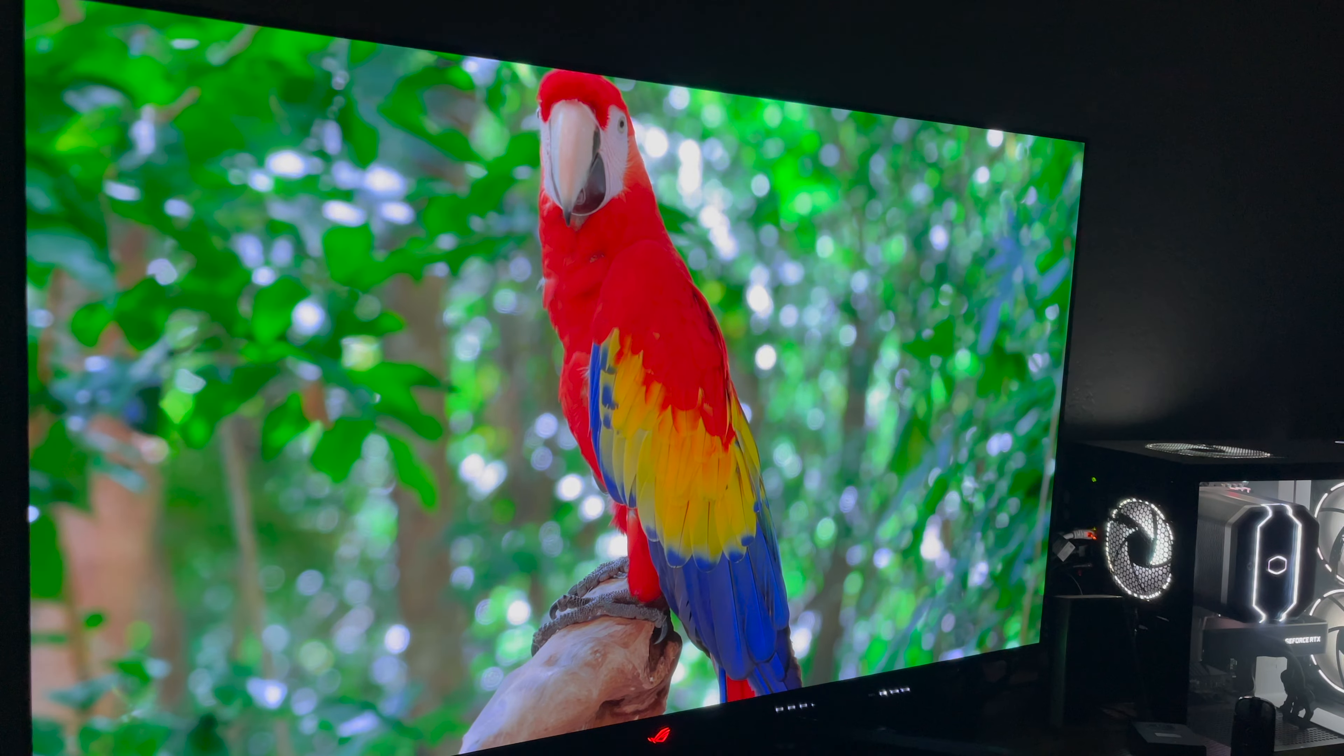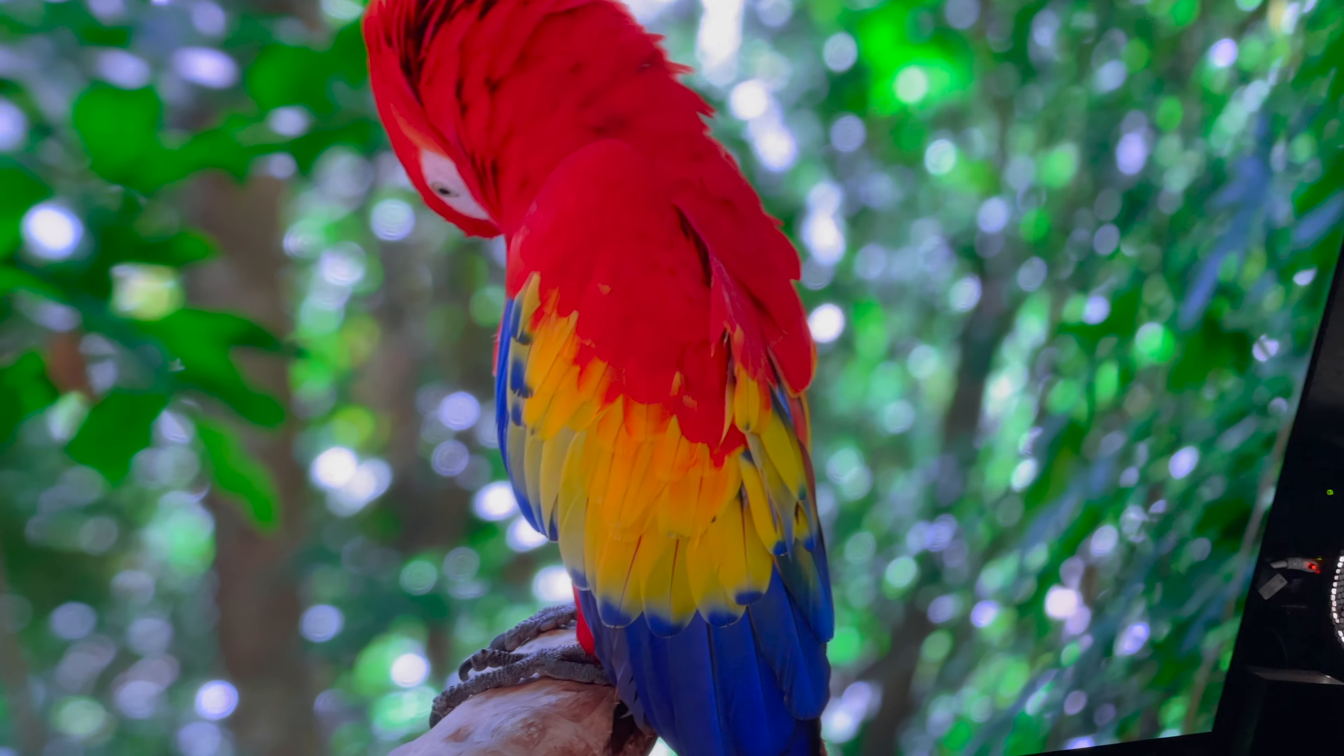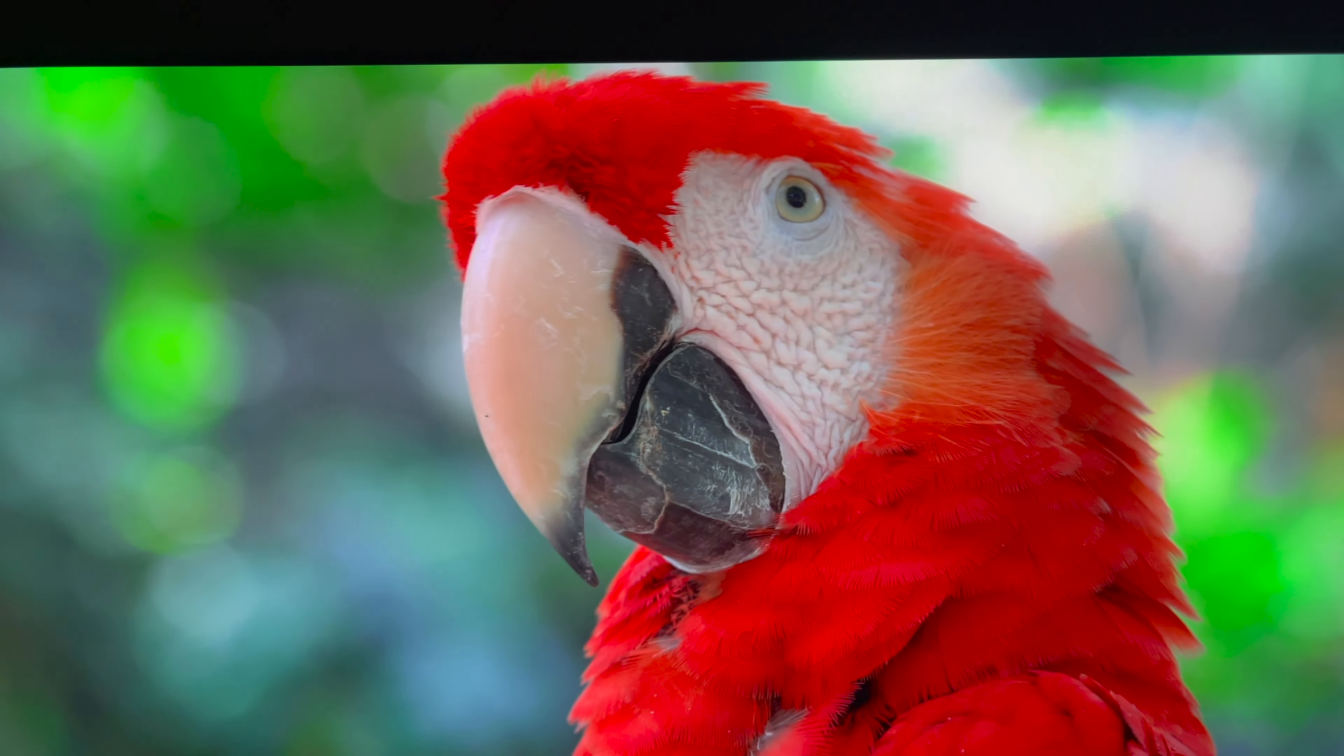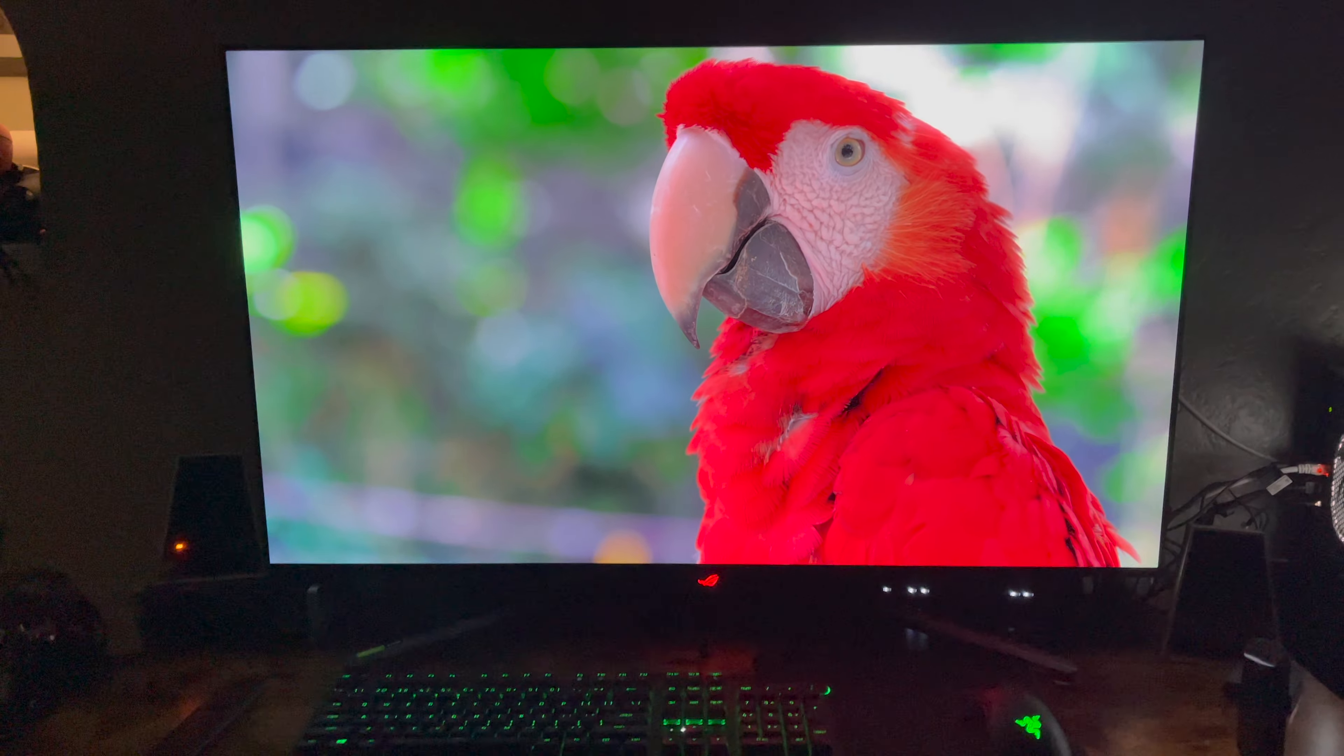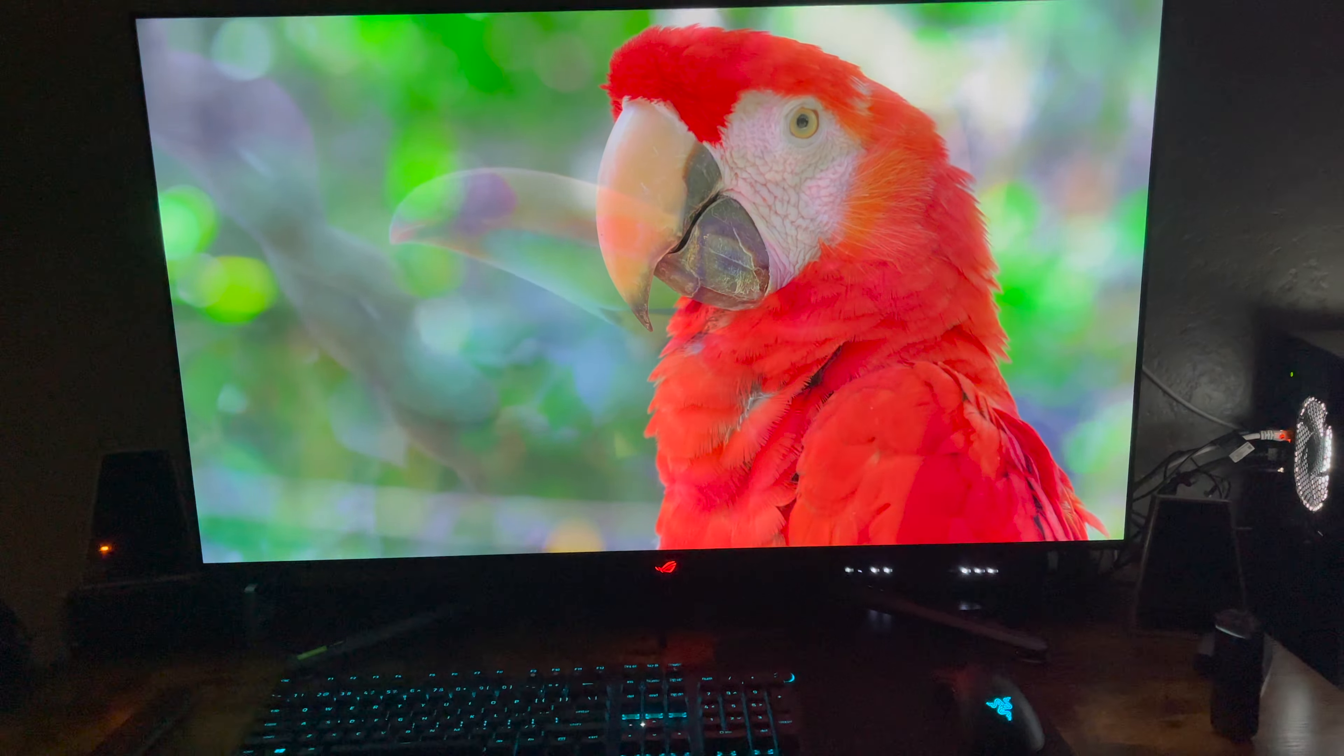Wow. Guys. I am impressed. I am so thoroughly impressed by this. I always like to check edges. Even though it's going to be blurry for you. Look at that. Magnificent. I'm pretty pumped. I'm not going to lie. I'm pretty pumped.